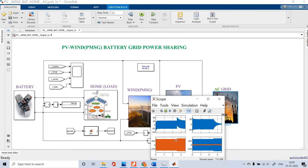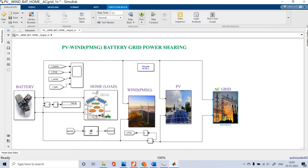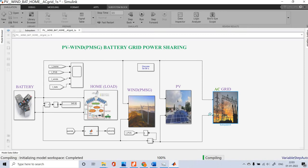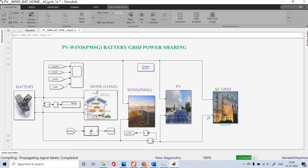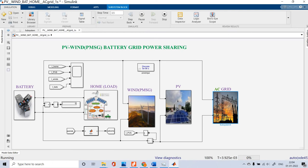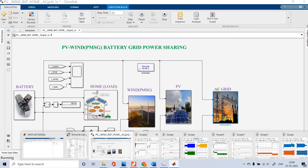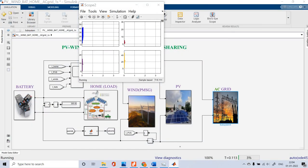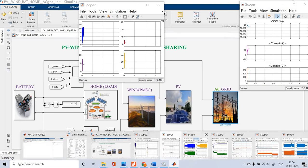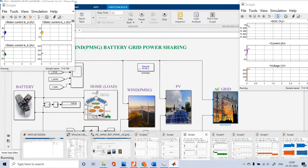The AC voltage and AC current waveforms are shown. The simulation is now being run — please wait while the system compiles and starts. After compiling, the program will start running, though it will take some time. All waveforms will be displayed one by one.